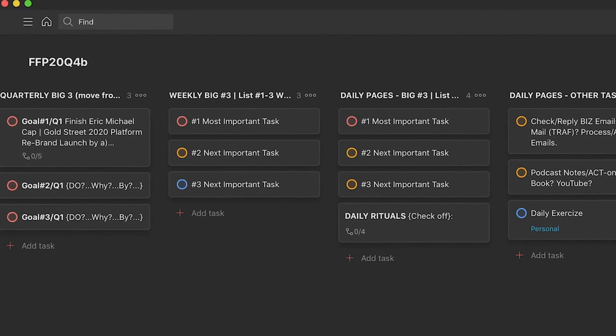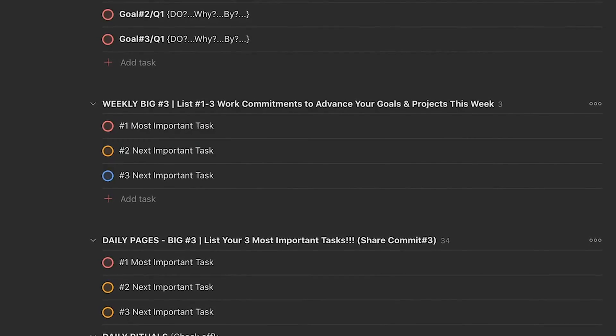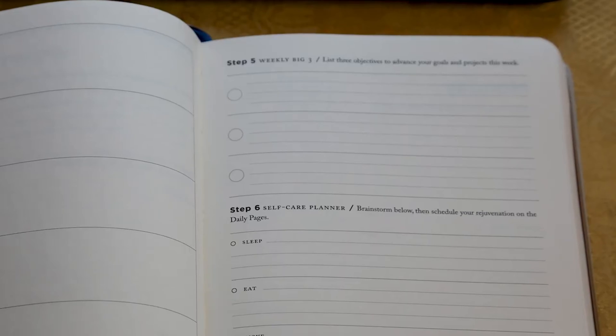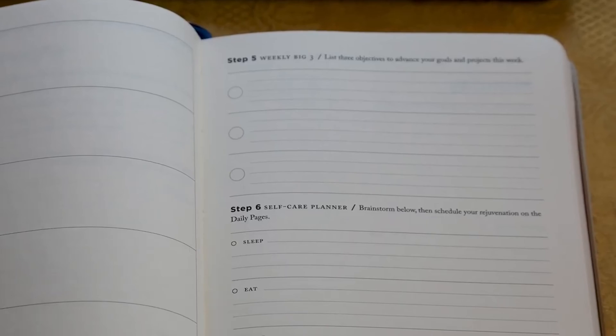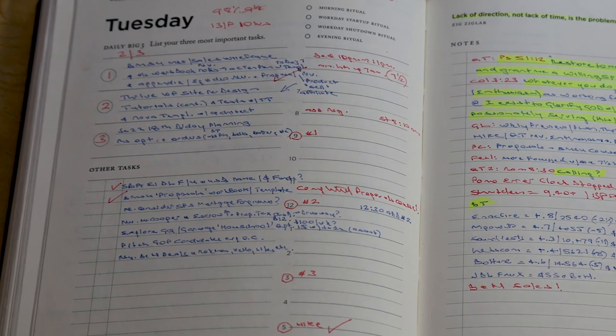Then we have our weekly Big Three — same concept. You've got a spot for your number one task, number two task, and number three task. You can just transfer those straight from your Full Focus Planner or your Productivity Planner. The same basic premise applies to your daily pages: number one, number two, number three — your priority tasks for the day, you just plug them in.